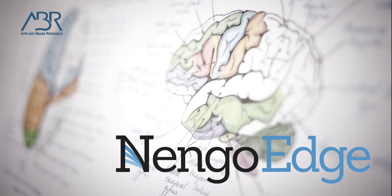All you need is an idea and Nengo Edge takes care of the rest. The next step is to head over to edge.nengo.ai and make your idea a reality.